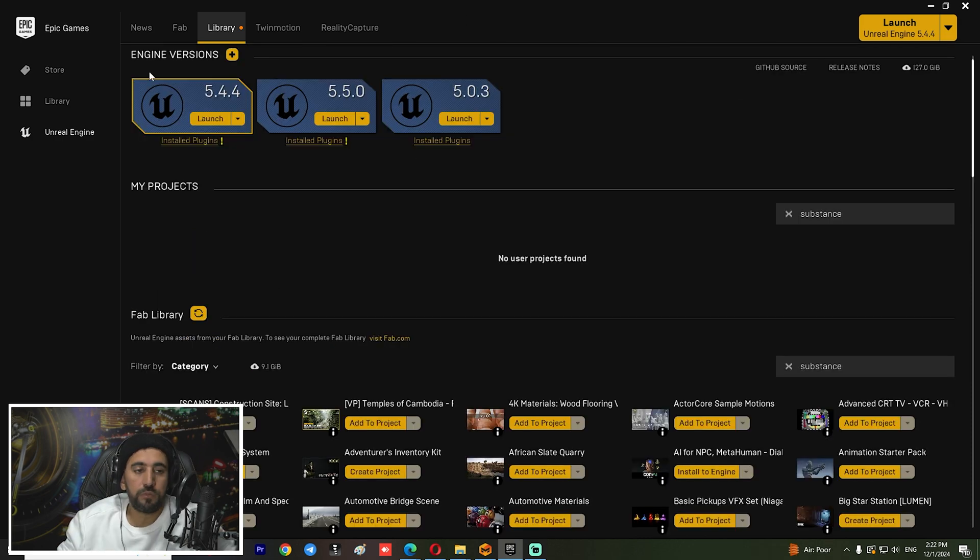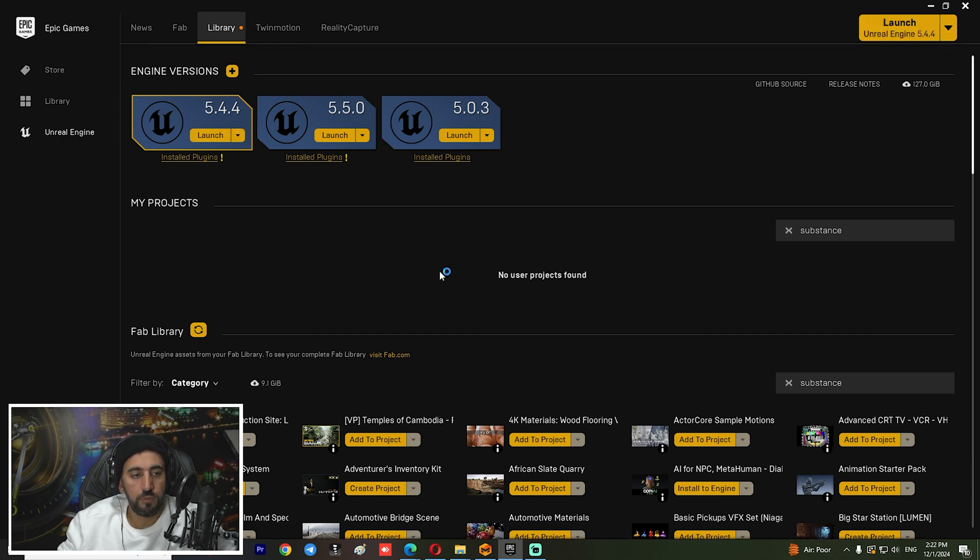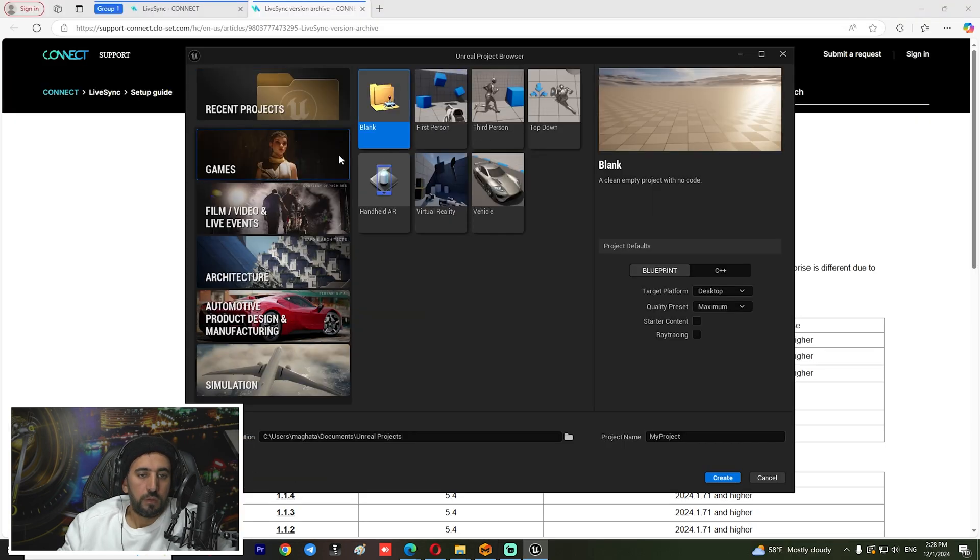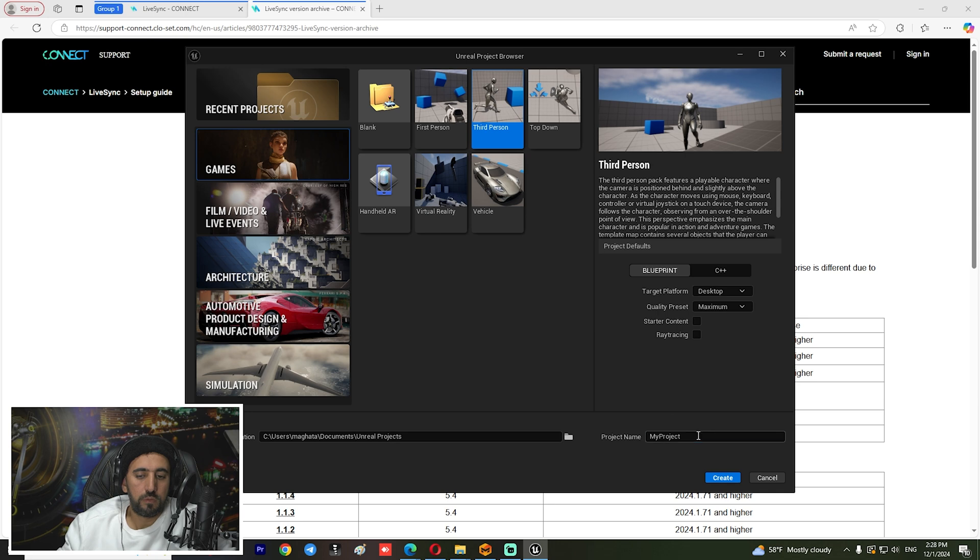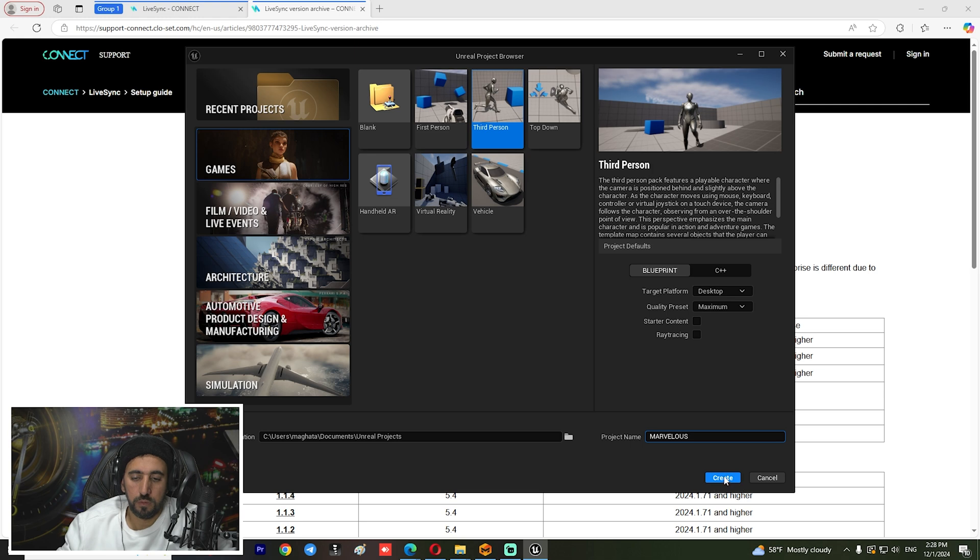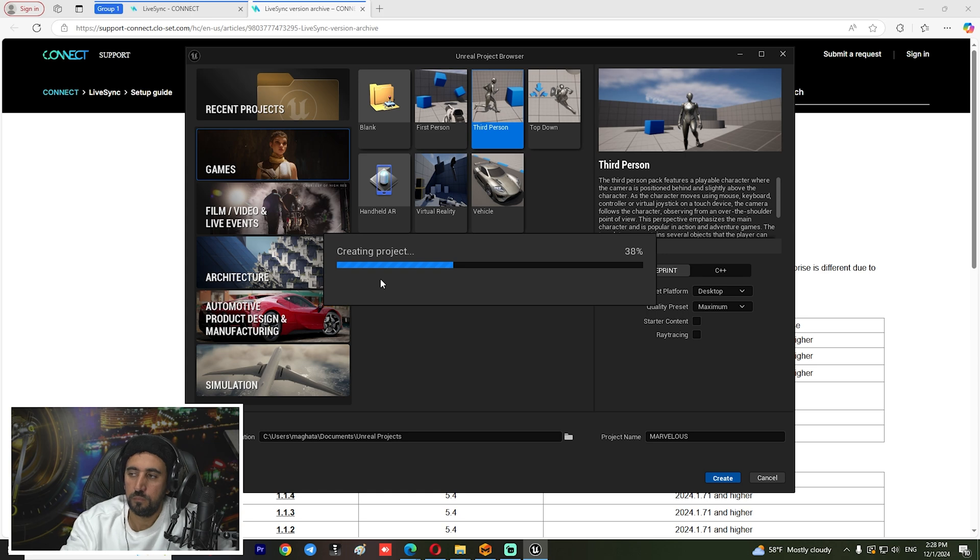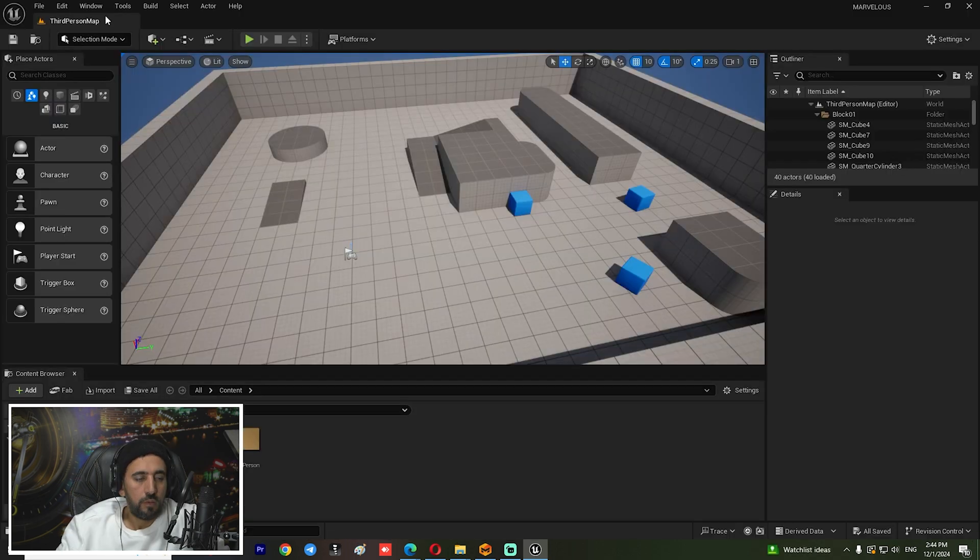After that, we can launch 5.4 Unreal Engine. Here, third person Marvelous, and create.